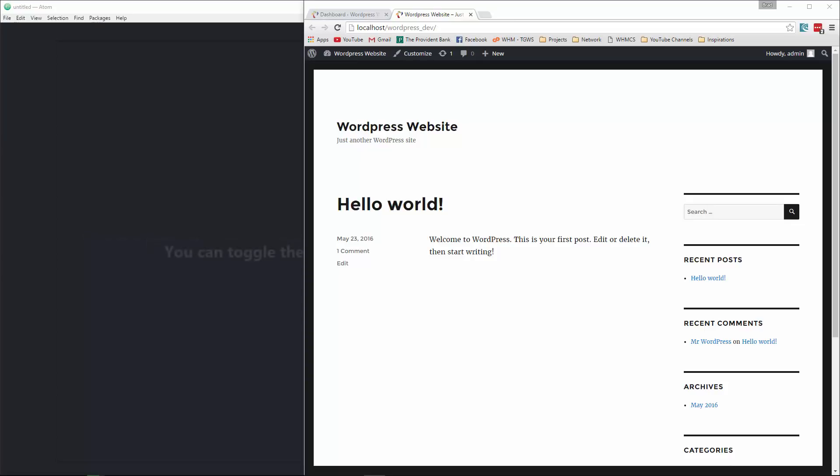Hey guys, welcome back. In the last video we went ahead and got all of our HTML and CSS together for our Bootstrap template. And now what we're going to do is take that and create a WordPress theme from it.